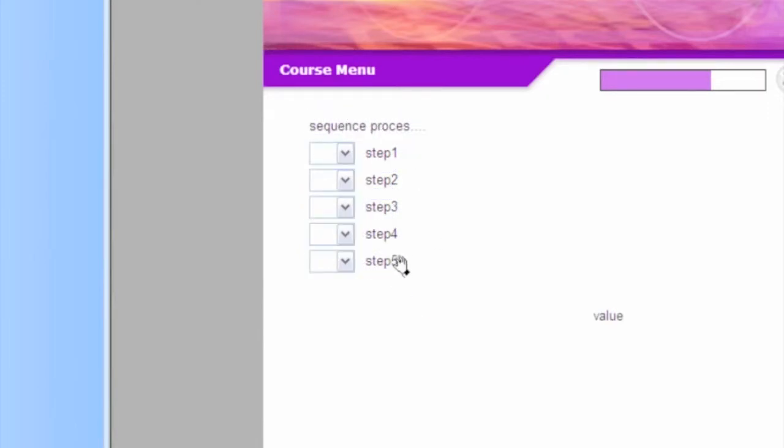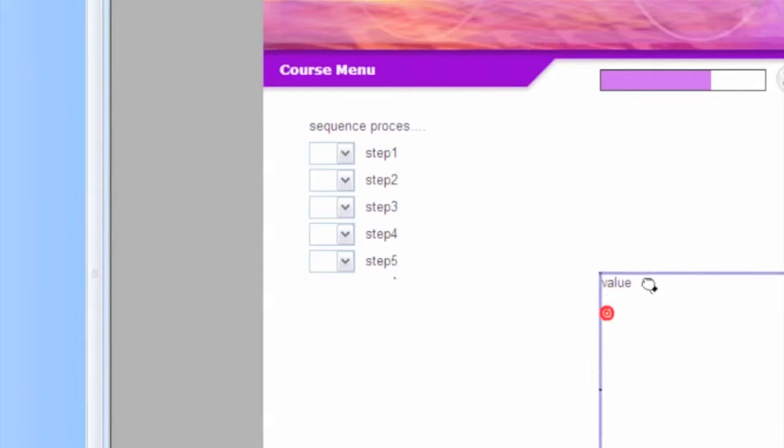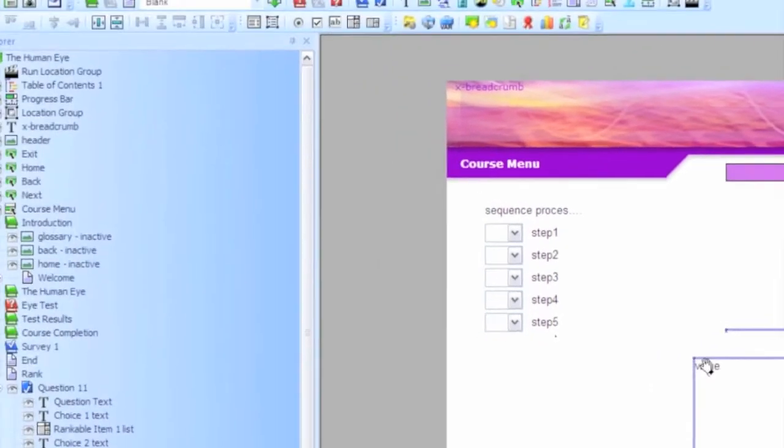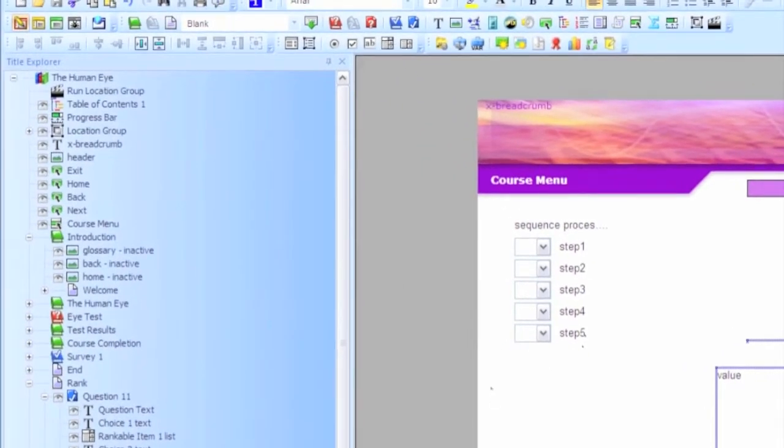And what happens with a survey question is it treats it just like any other question. It stores the value of the answer in a variable, in this case, the question variable. So what I'm going to do, I'm going to add a quick item here on the screen so you can see what value is being displayed.